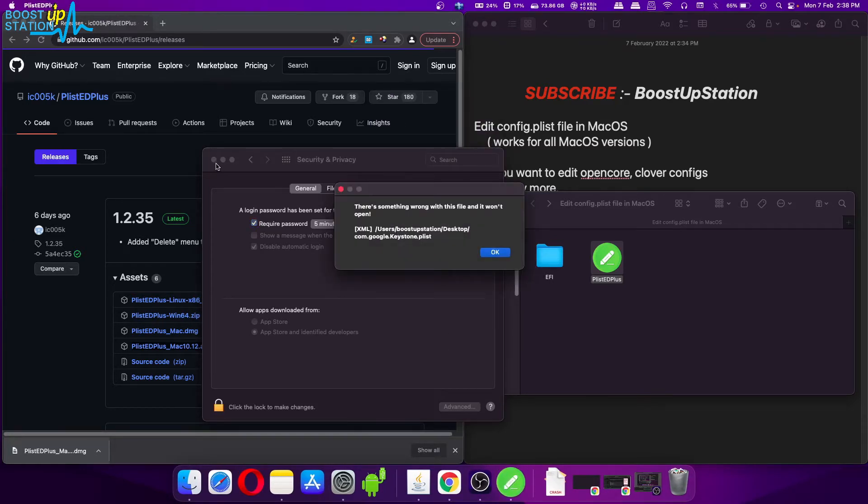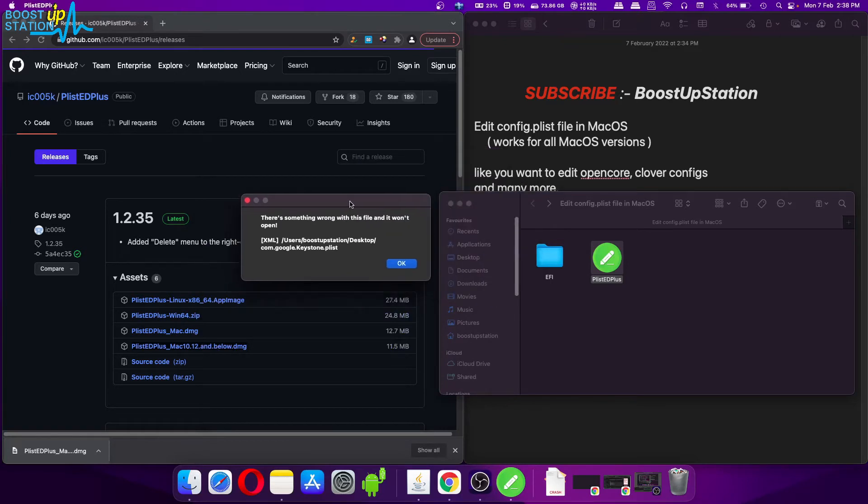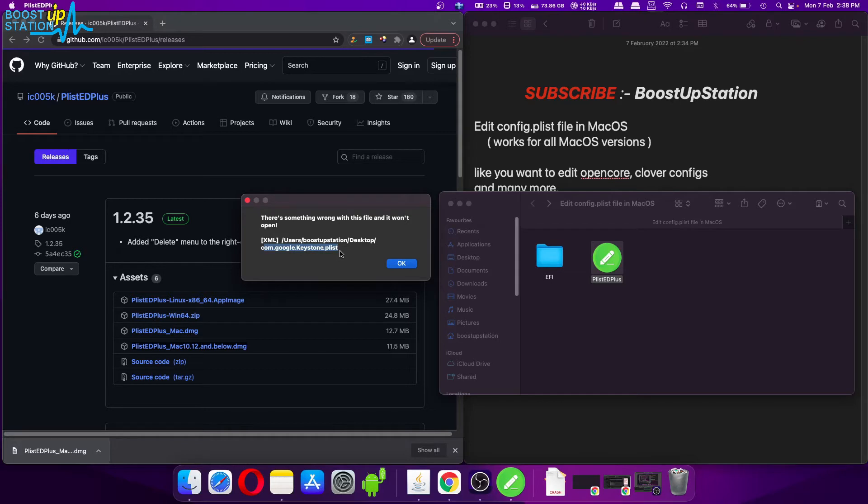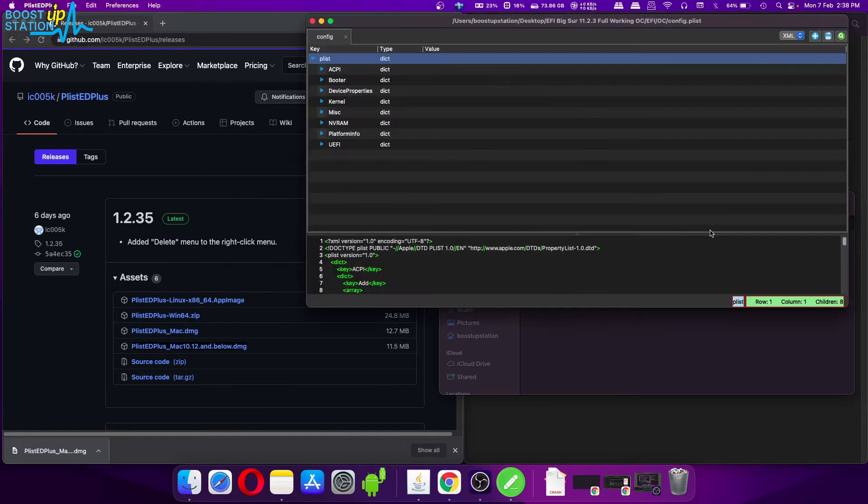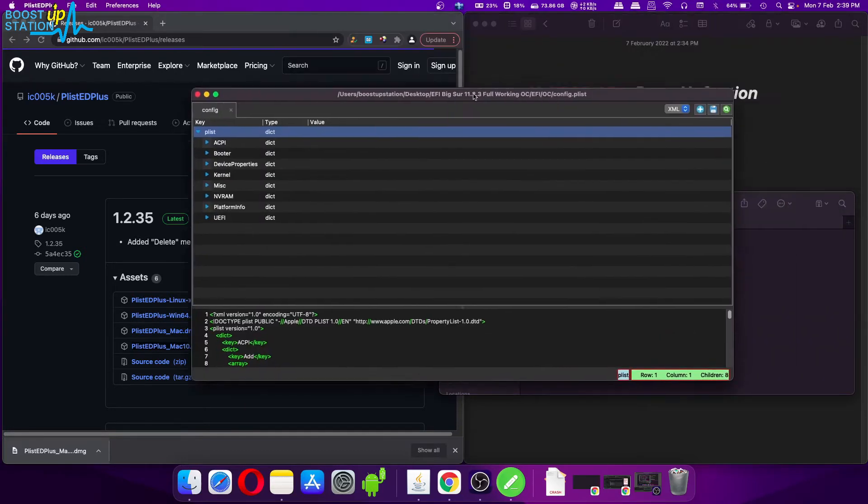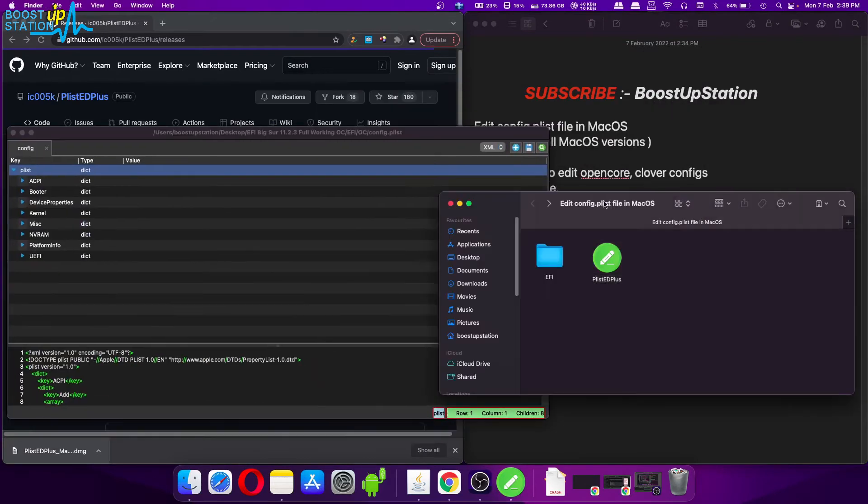Now we got one more problem. This problem is because I already have a file which is not of config.plist type, so that is why it is giving me this warning. So if you have such a warning, just delete this file from the location given here.